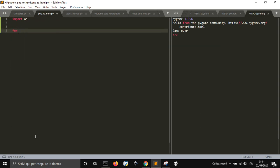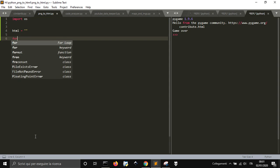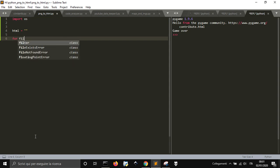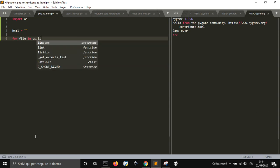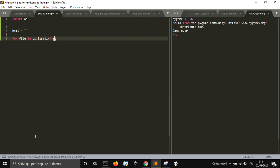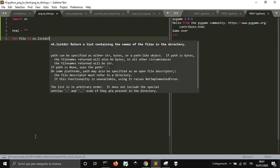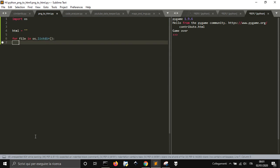Then for HTML equals nothing. For file in OS.listdir, so we presume there are just PNG files.